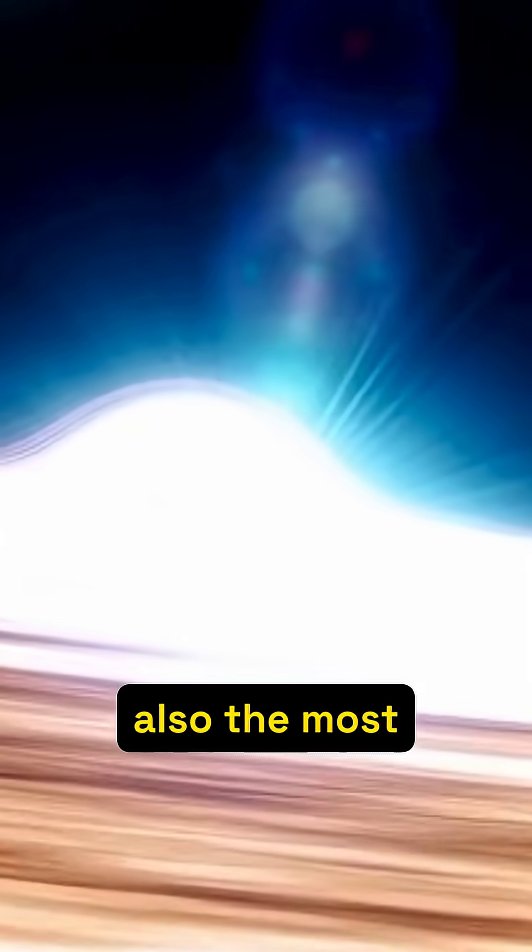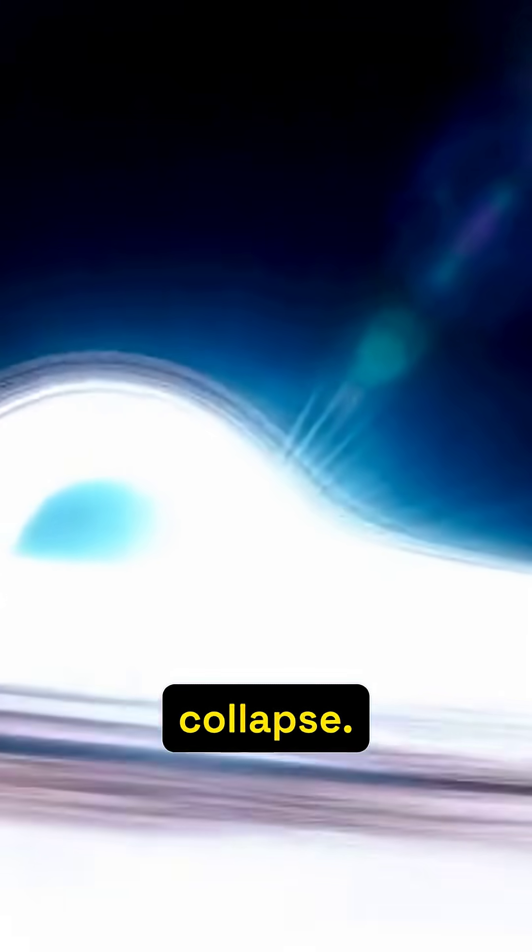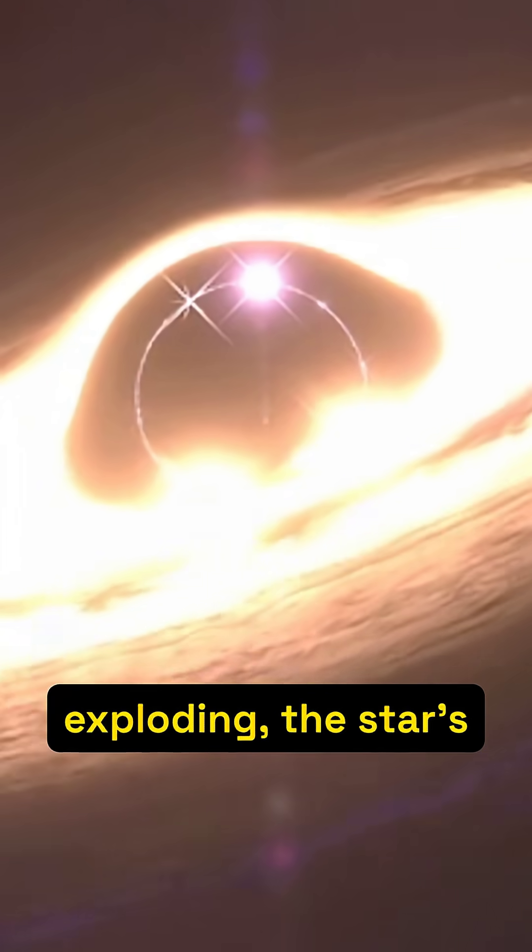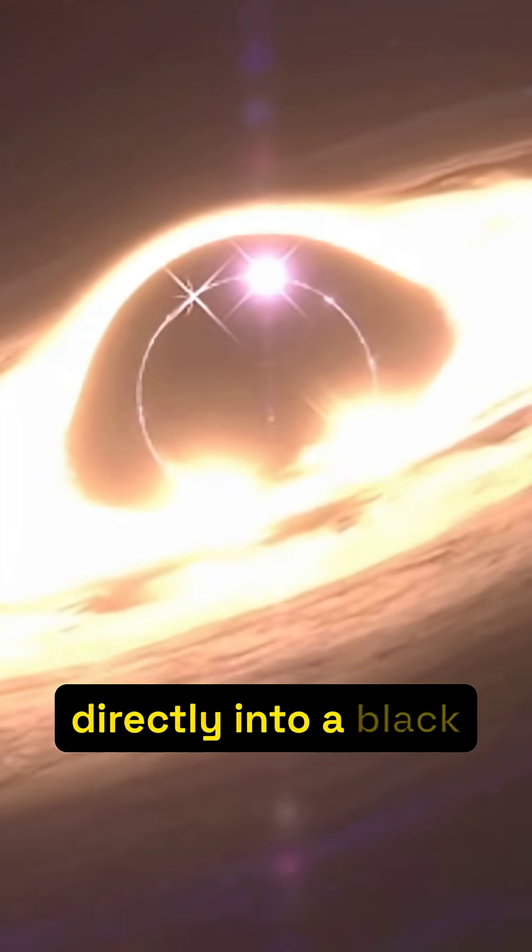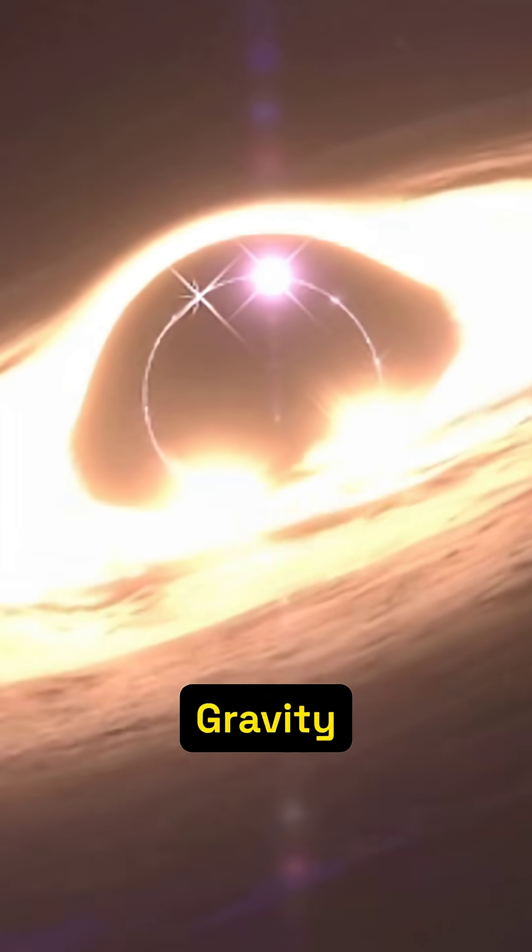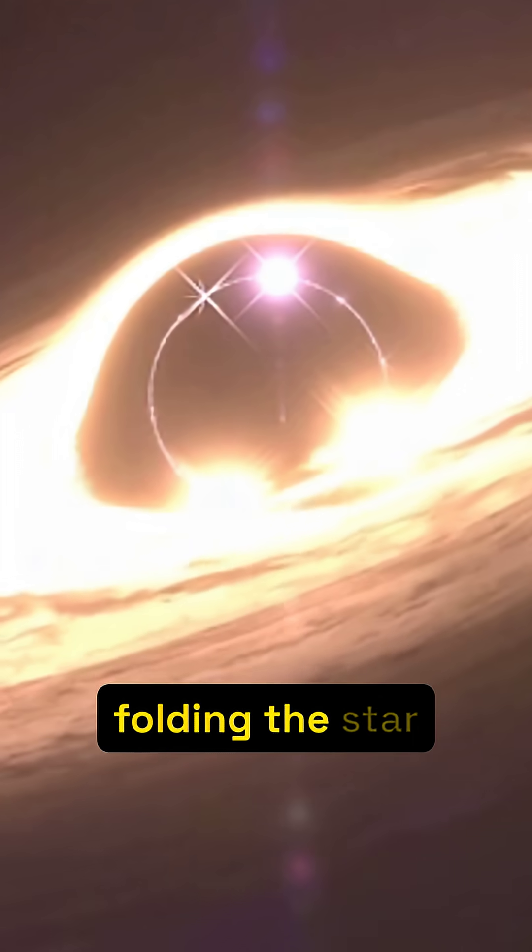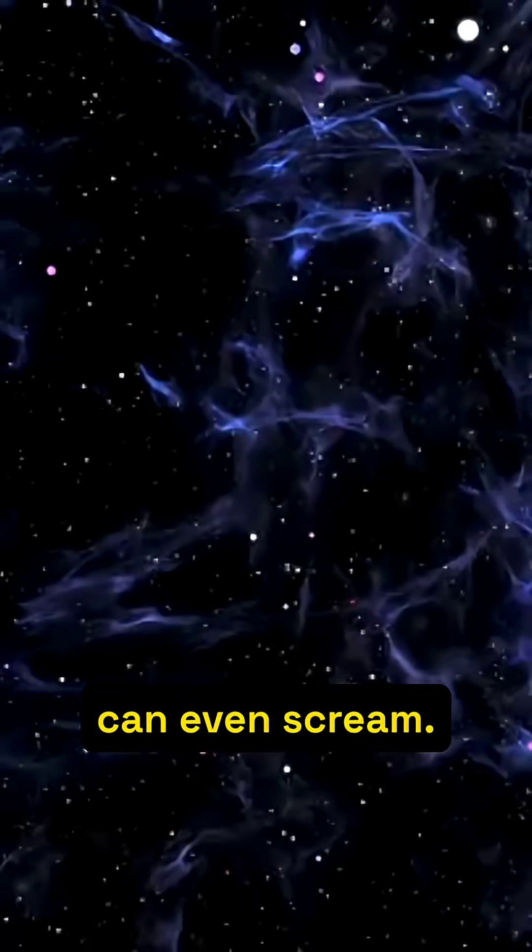The most compelling theory is also the most chilling: direct collapse. Instead of exploding, the star's core implodes directly into a black hole. Gravity wins outright, folding the star inward before it can even scream.